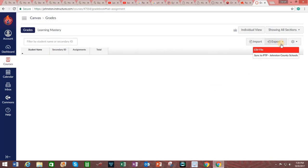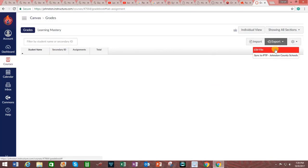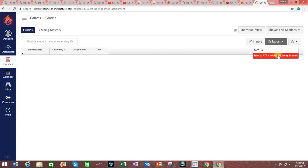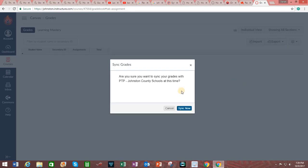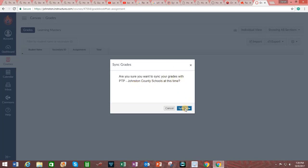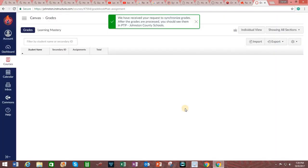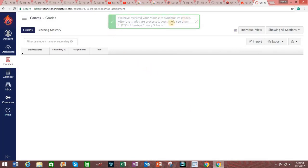And then this information may vary depending upon your institution. Where I work, select Sync to PTP Johnson County Schools. That would be PowerTeacher Pro. Are you sure you want to sync your grades with PowerTeacher Pro Johnson County Schools at this time? Yes, sync now. We have received your request to synchronize grades.